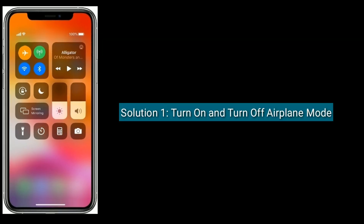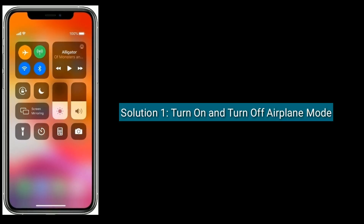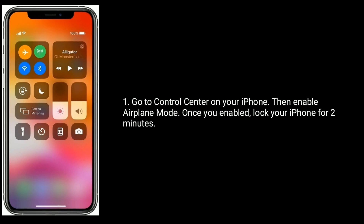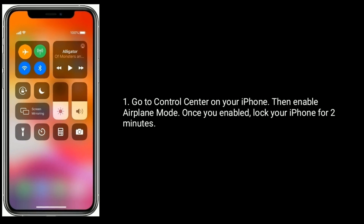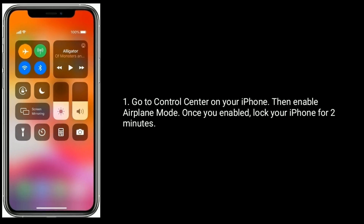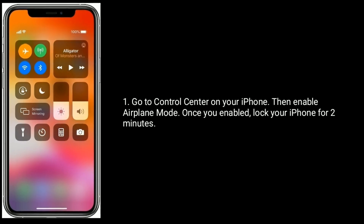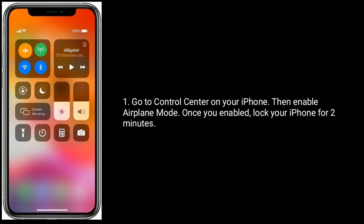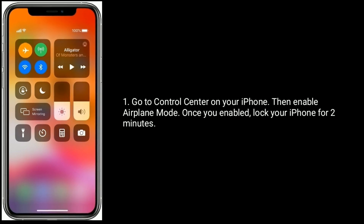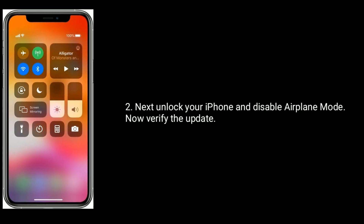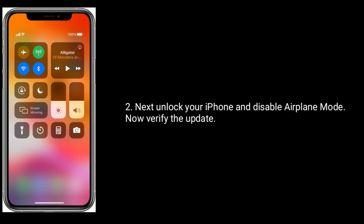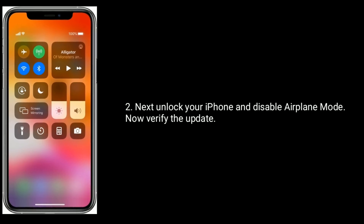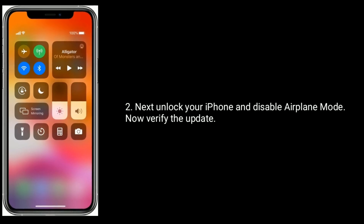Solution 1 is Turn on and turn off airplane mode. Go to Control Center on your iPhone, then enable airplane mode. Once enabled, lock your iPhone for 2 minutes. Next, unlock your iPhone and disable airplane mode. Now verify the update.